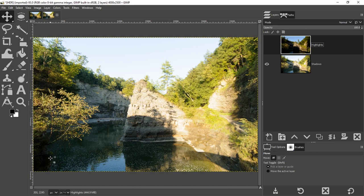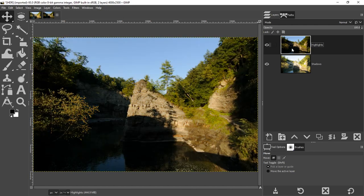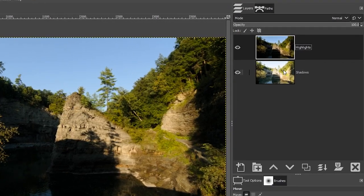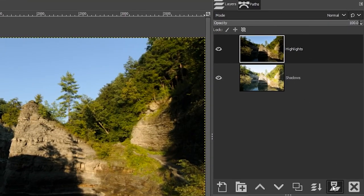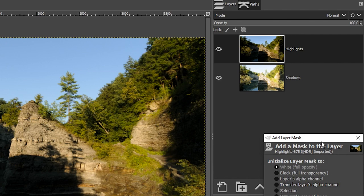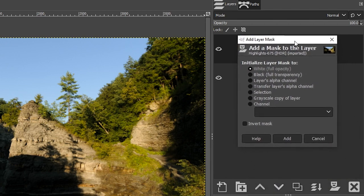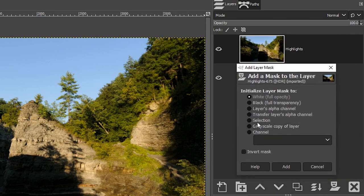And the secret to blending and merging these layers together to create an HDR is through the use of a layer mask, not just any layer mask, a white or a black one. If we come over here and click here to add a layer mask, let me show you which one we want to use. We're going to click right here, grayscale, copy of layer.